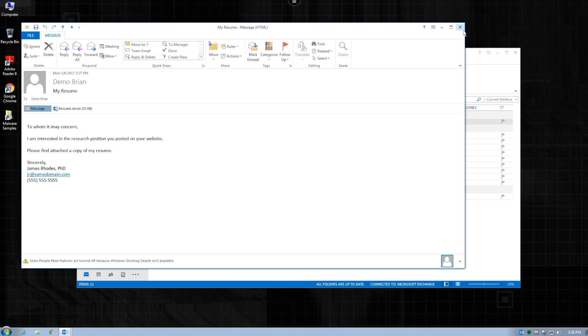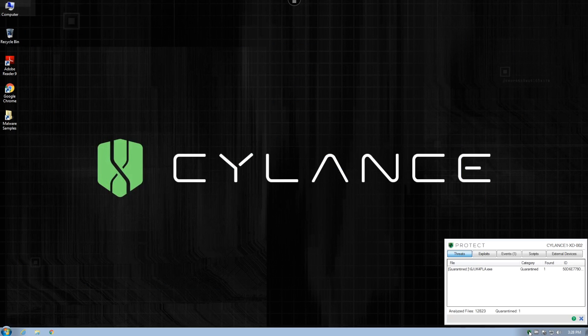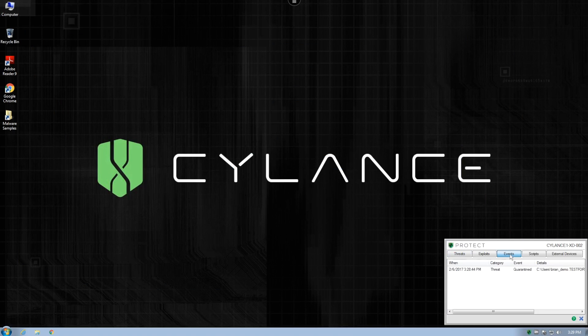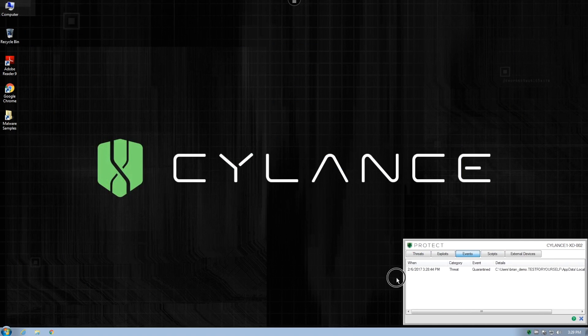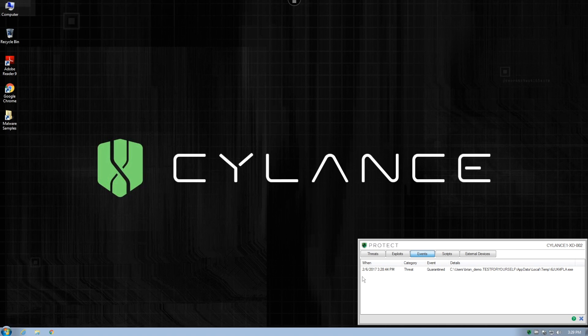We can close all the windows and if we look at the details of the event, we can see that the malicious executable was blocked from running, thus preventing Satan from encrypting any files on this system.